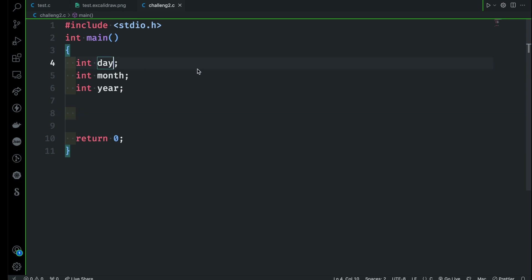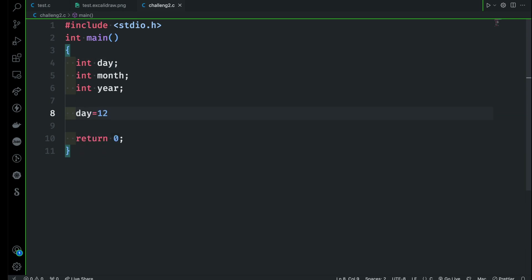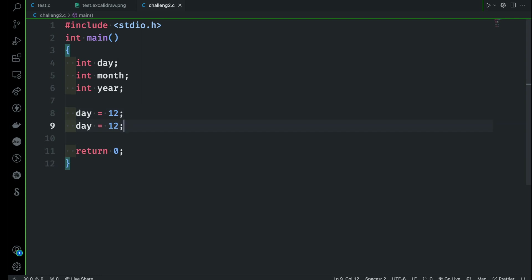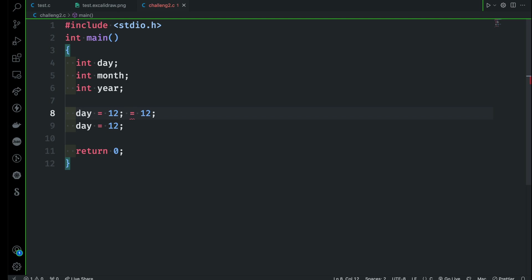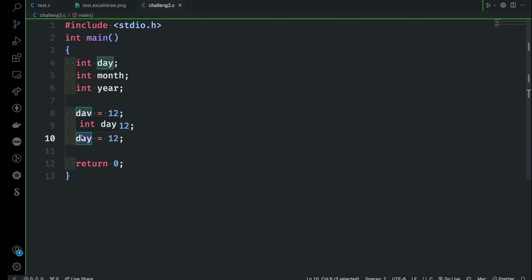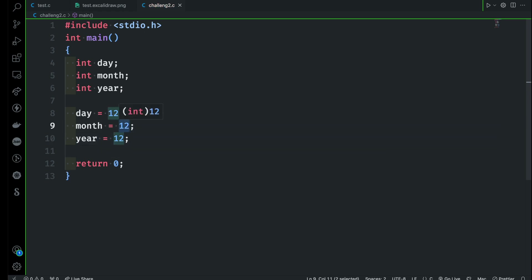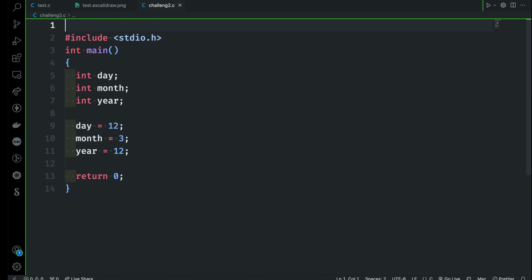Now I have to assign some values to these variables and then print them. You can assign at the same time, but I'm assigning them separately here — it's up to you. So 12 is the day. For the month the value is going to be 3 and for the year 1990, as my date of birth is 12-3-1990.